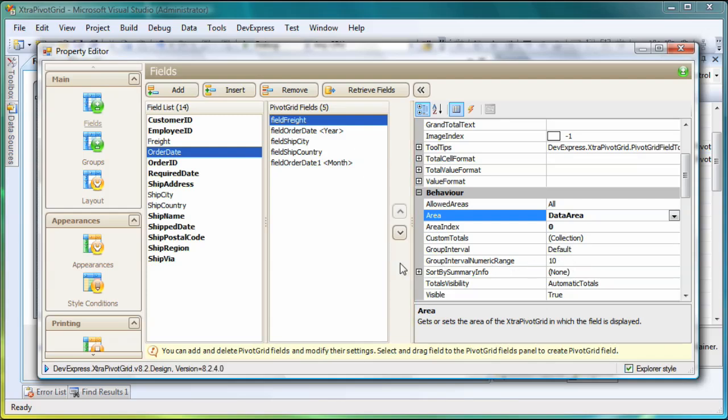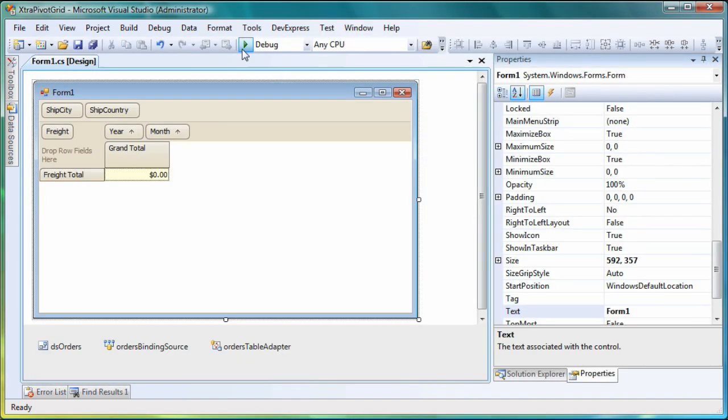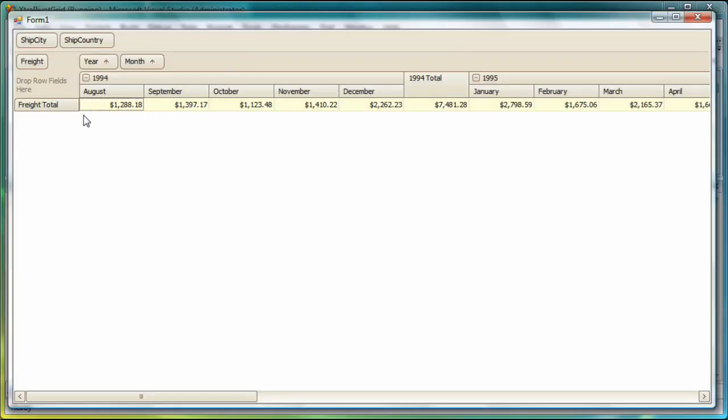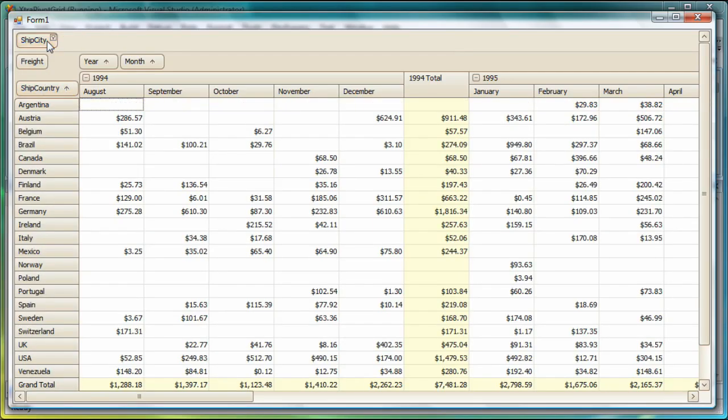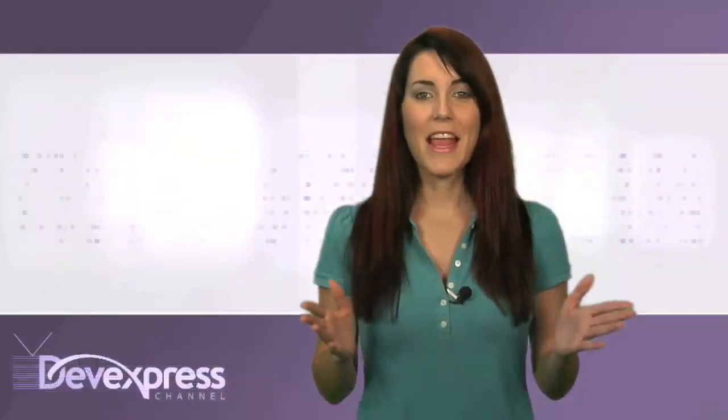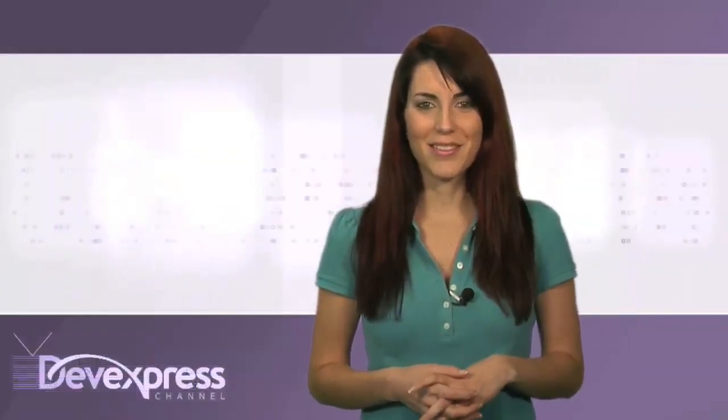Now I'm done with customization, so I'll close the designer. Then I'll run the application to see the result. You'll see that our pivot grid is displaying the total freight costs for each month of the year. Let's apply a couple of filters to it. We'll further break down the cost by country and city. Thanks for watching, and thank you for choosing DevExpress.